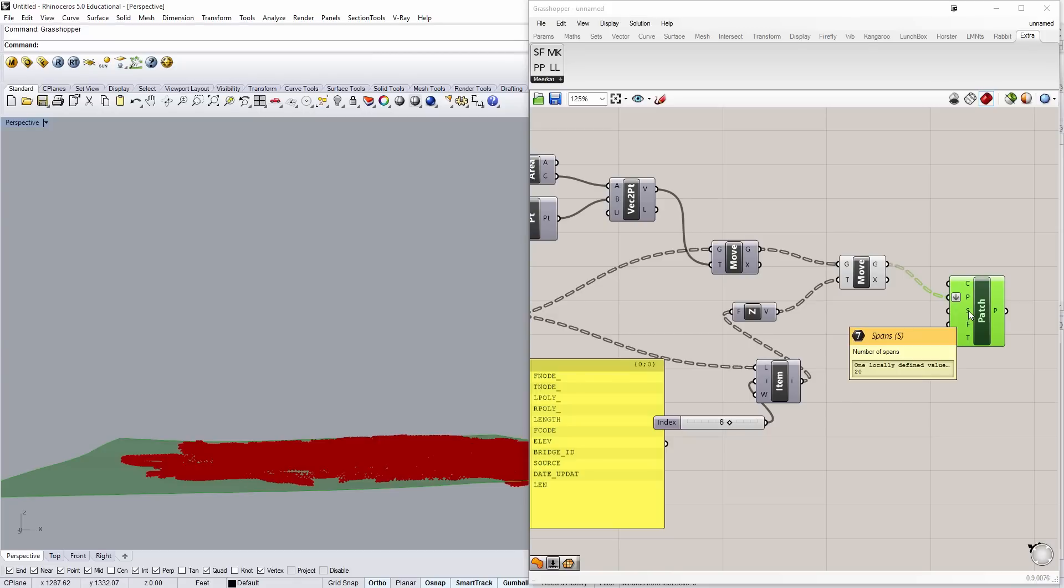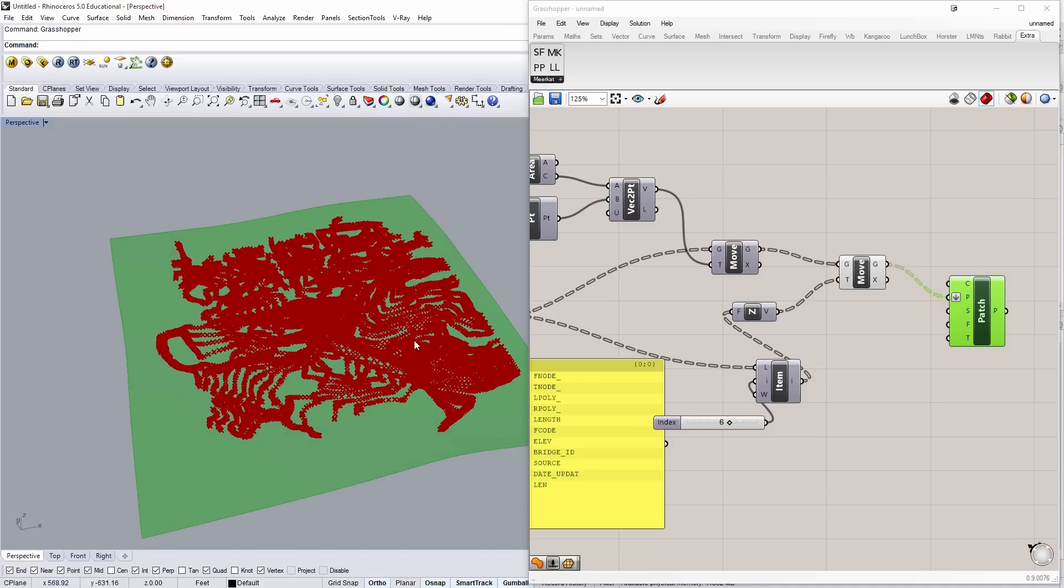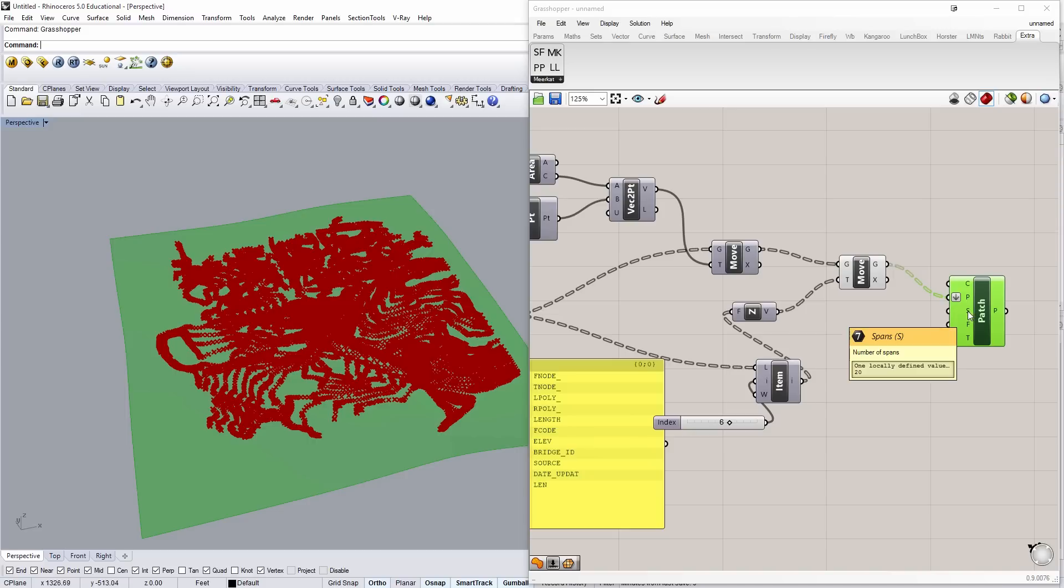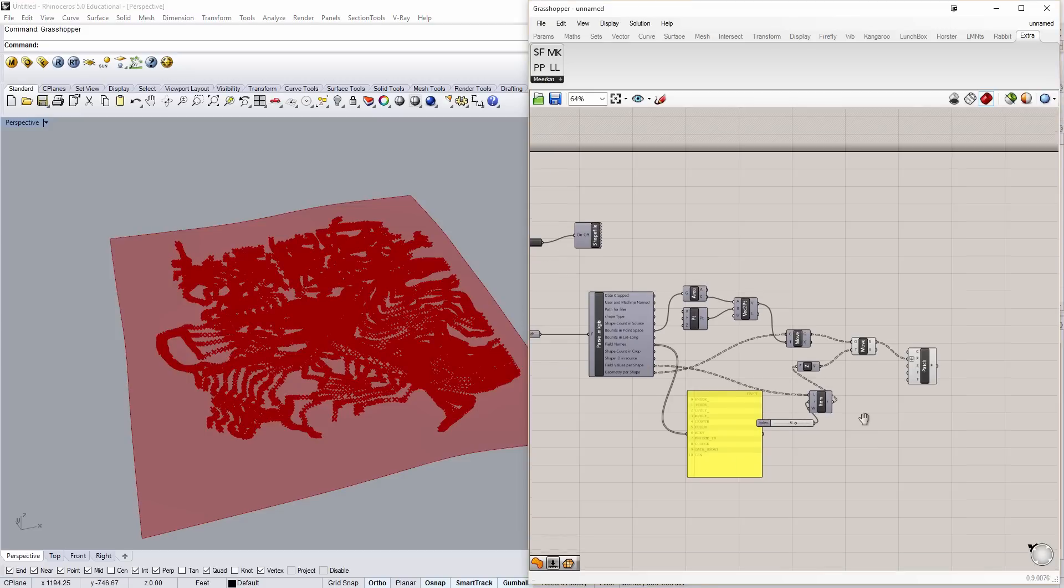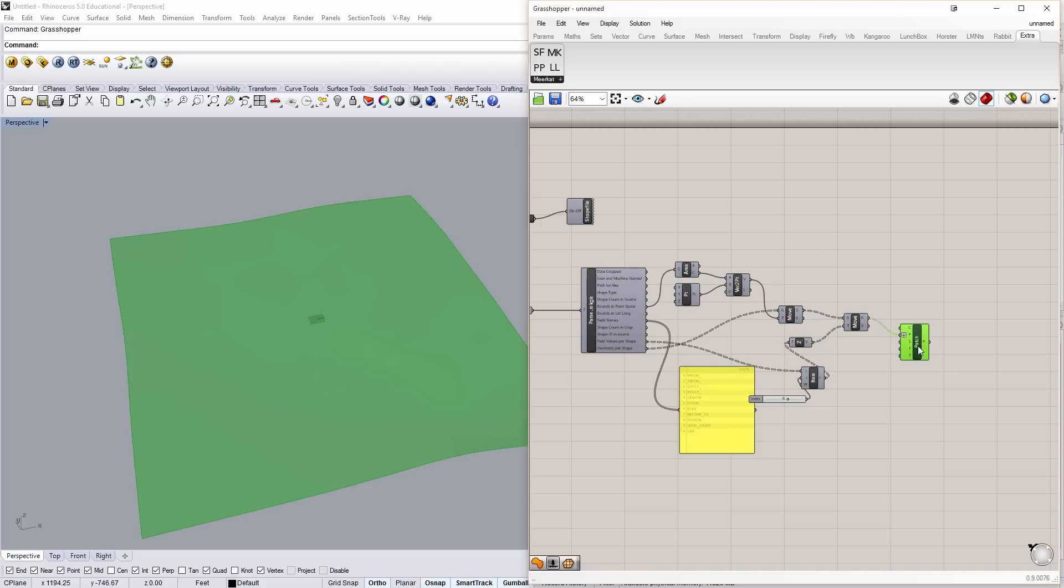If I wanted to increase the complexity of the surface, I could increase the number of spans here. Right now I only have 20, which means that it's roughly fit to the points. It doesn't adhere perfectly. Increasing that number to something bigger would take longer, but could be done. So, with all of this here, I'm going to go ahead and preview that off.